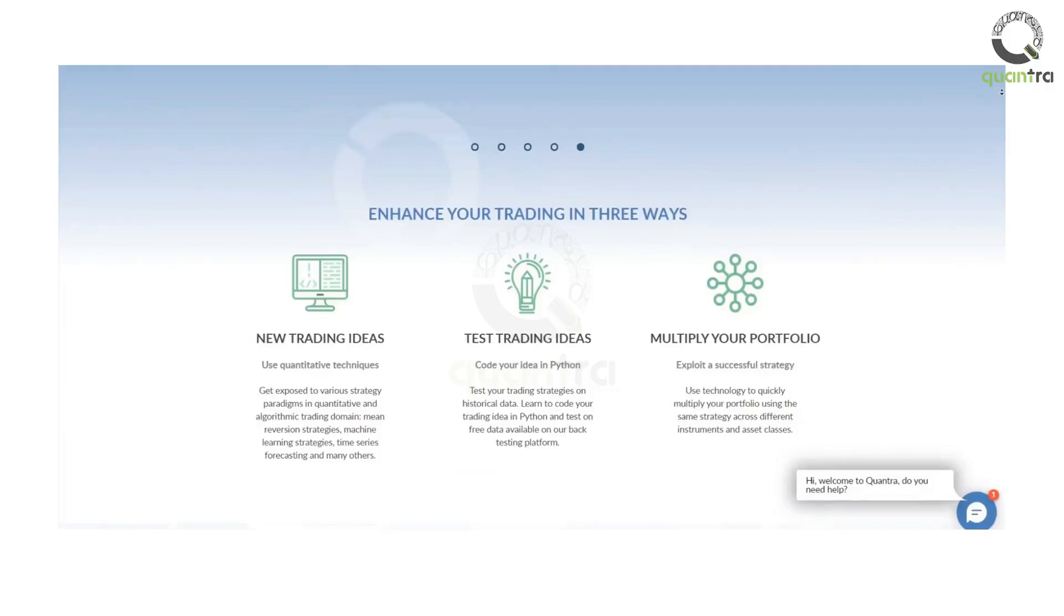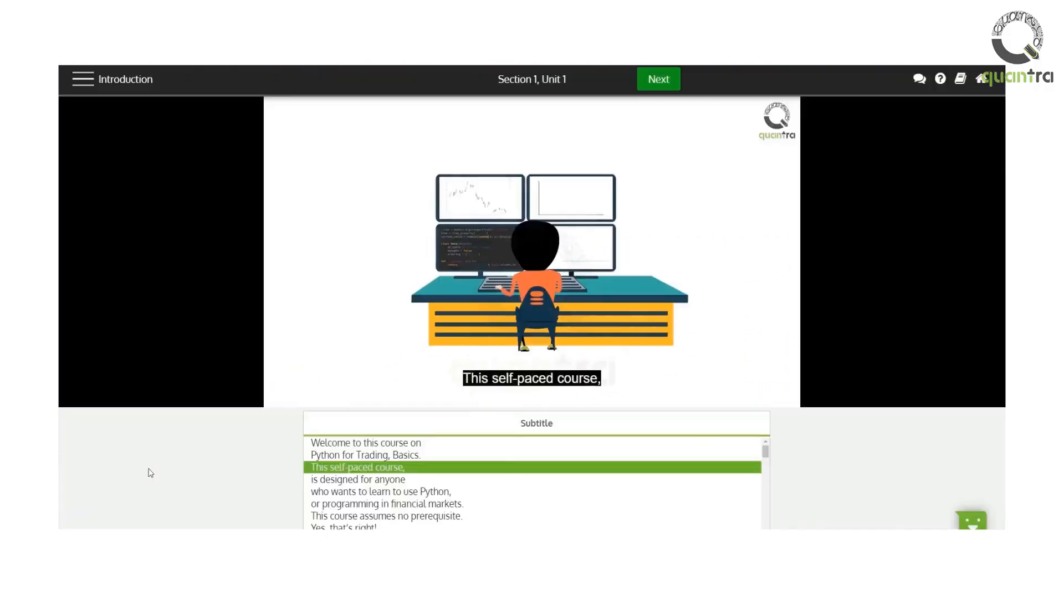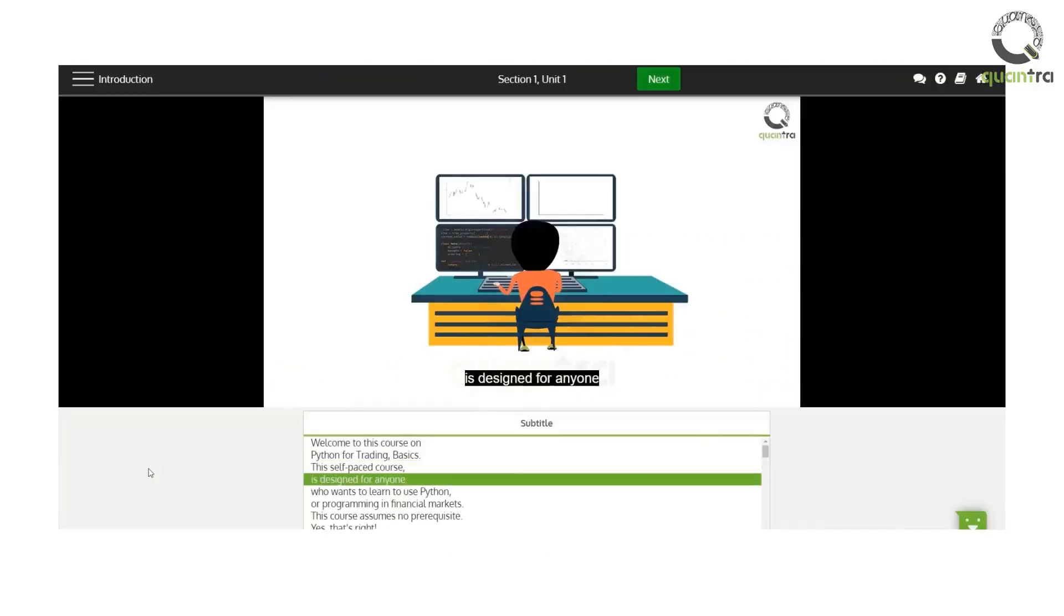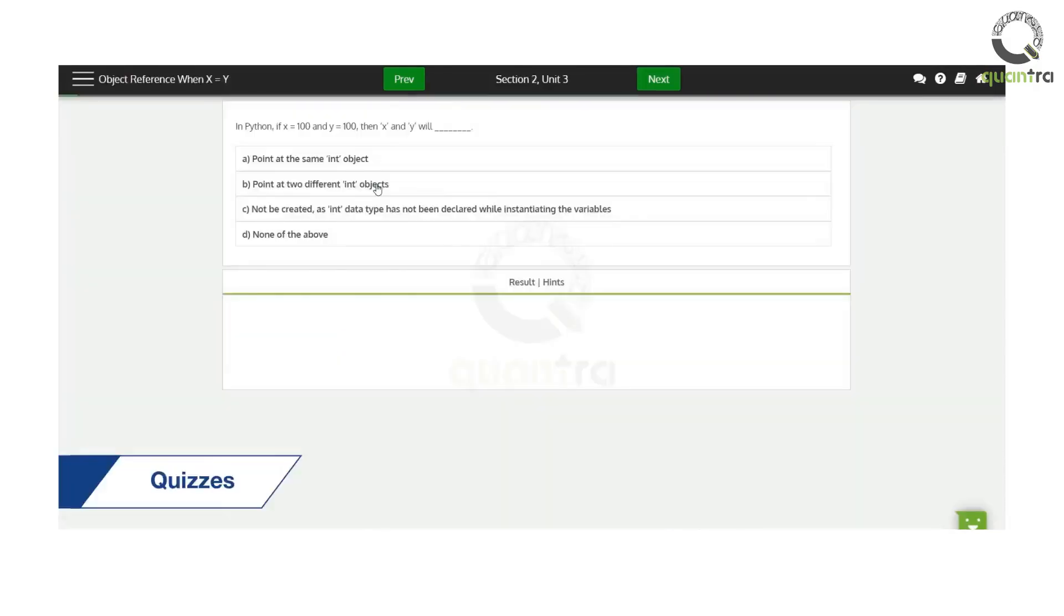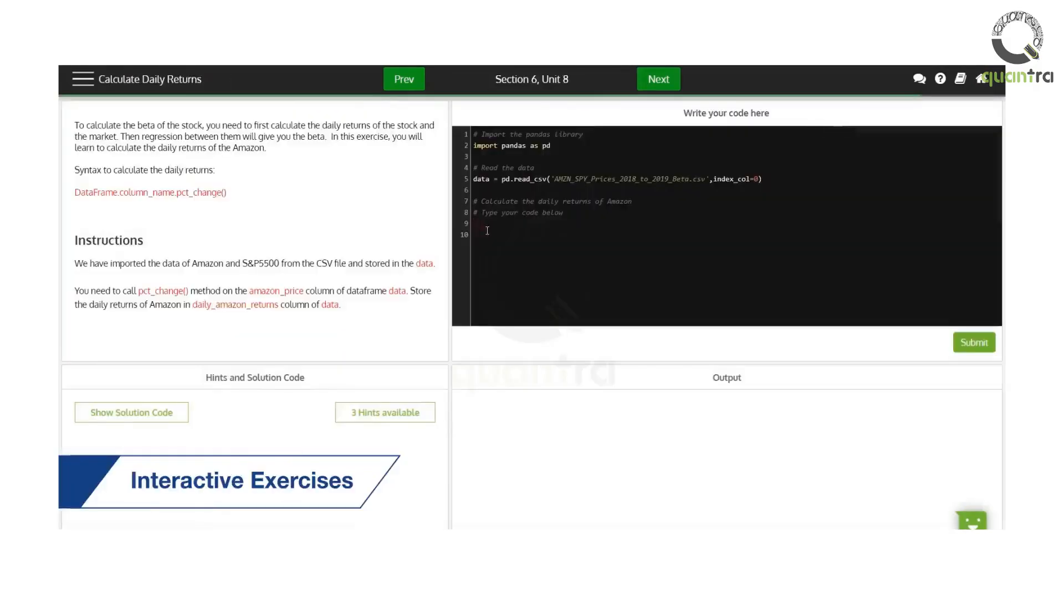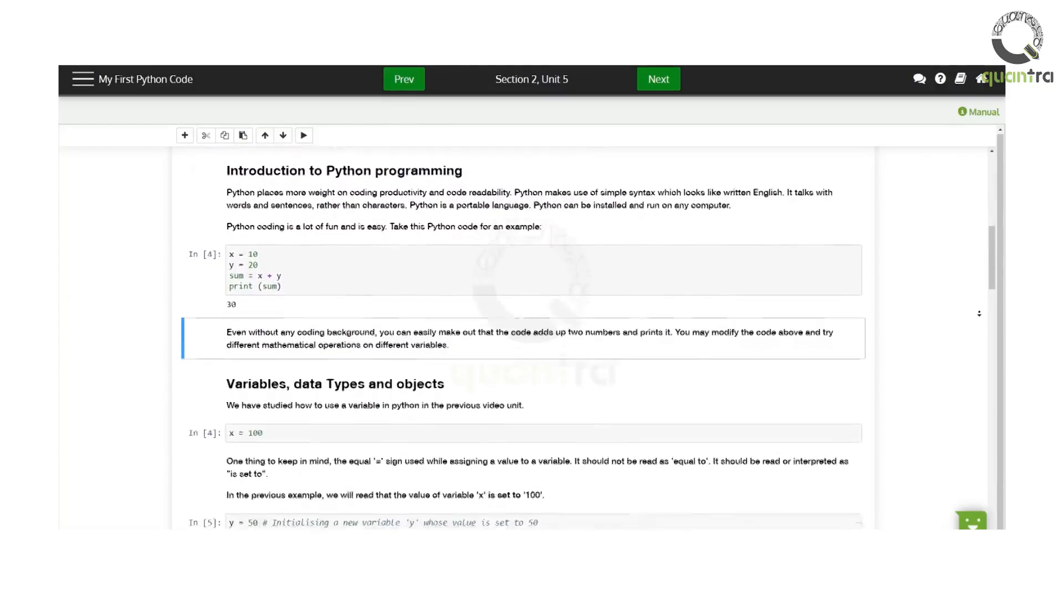You will come across different sections and units throughout the course. You will find videos, PDFs, quizzes, interactive exercises, and Jupyter notebooks to help you learn.